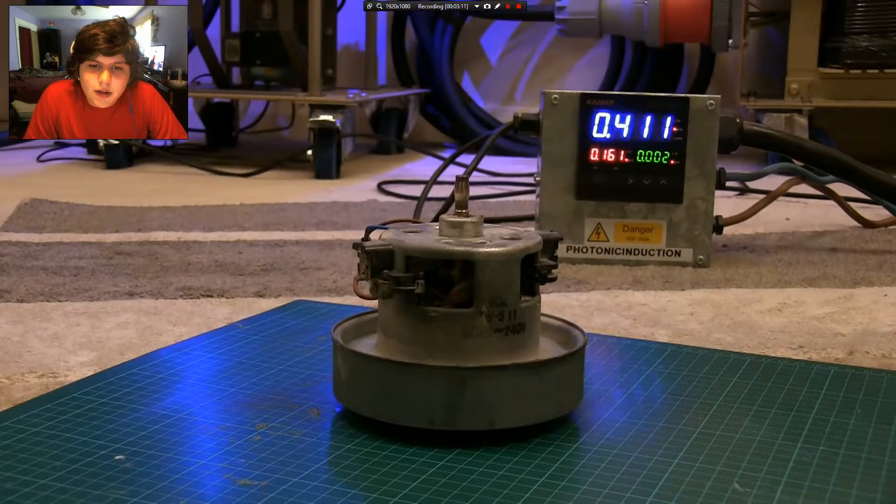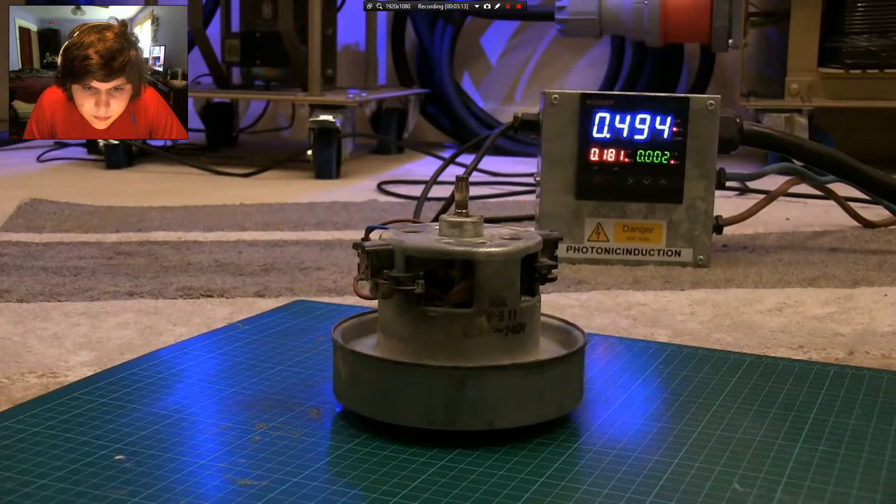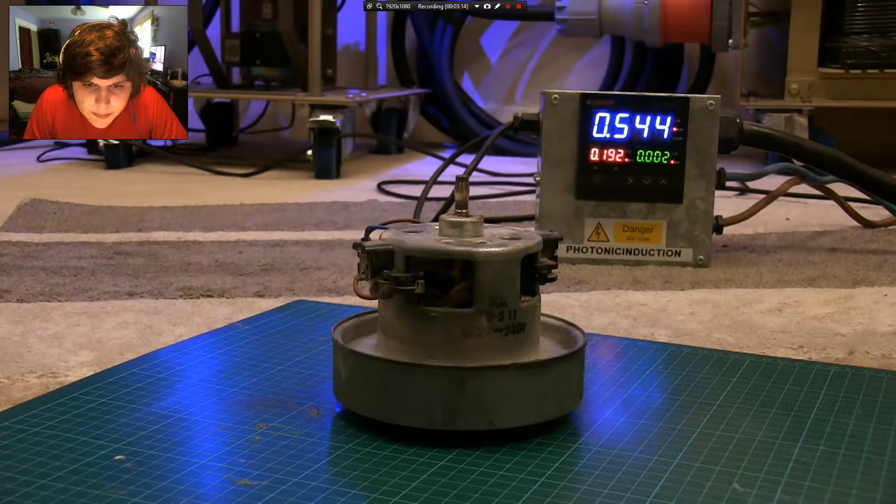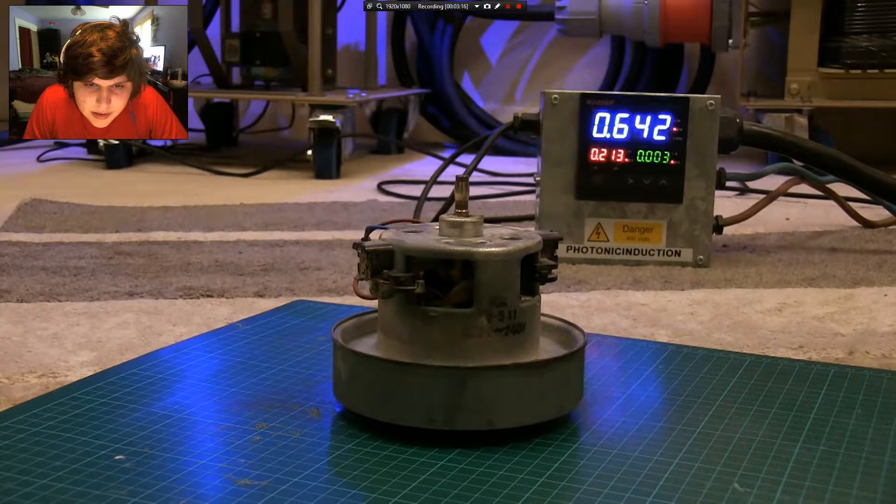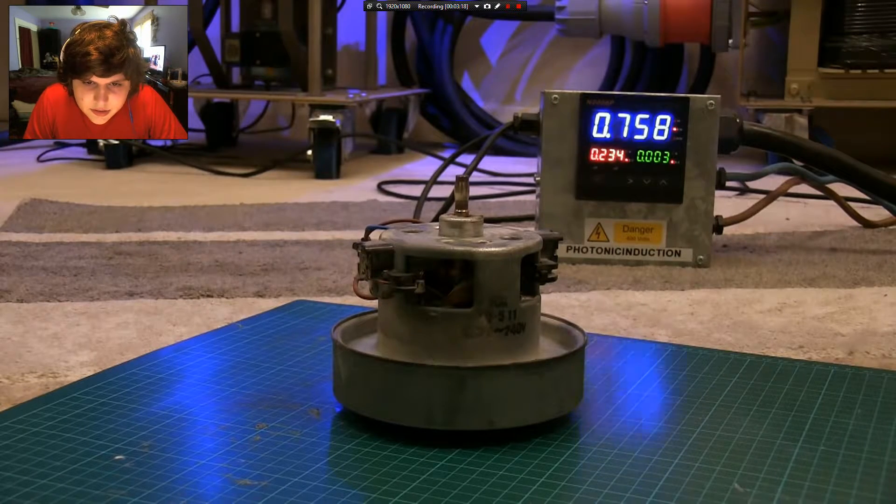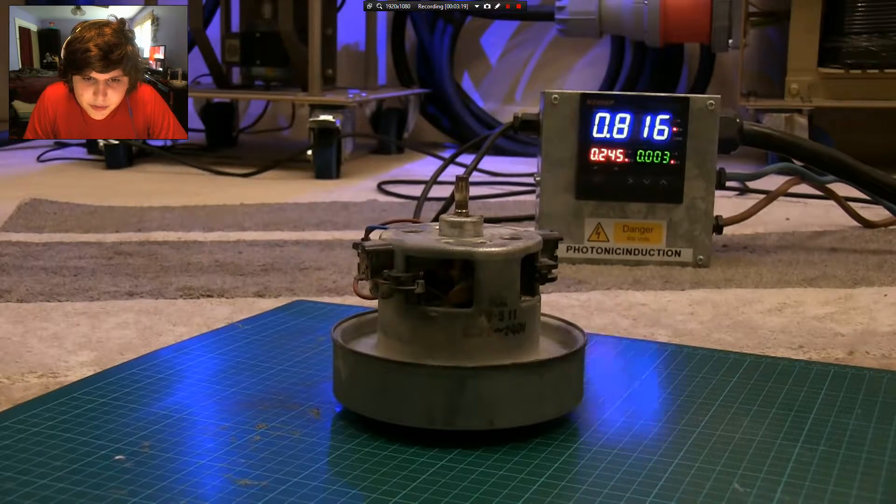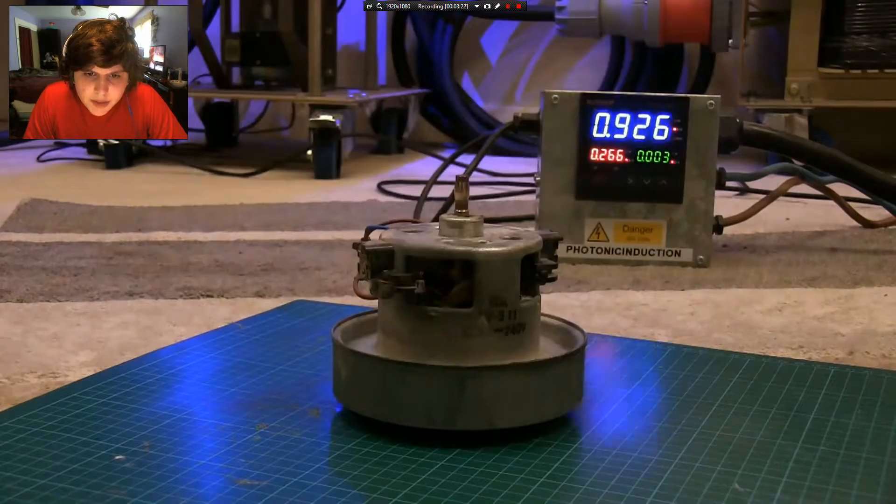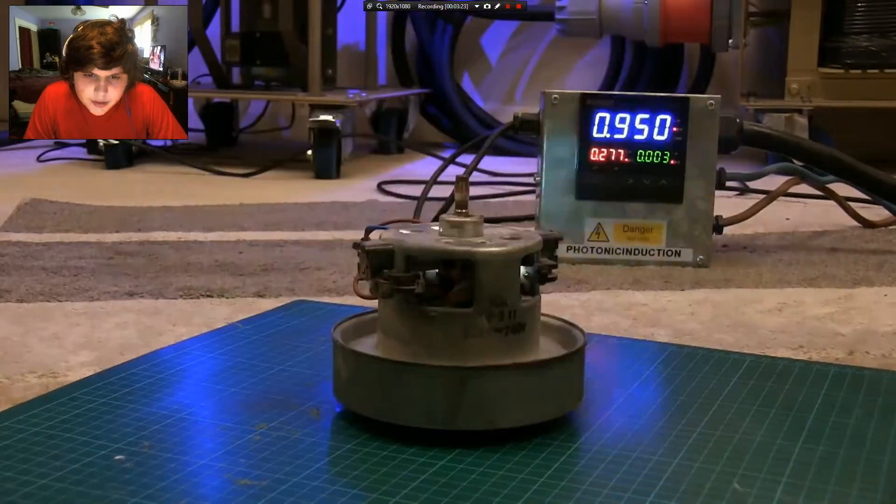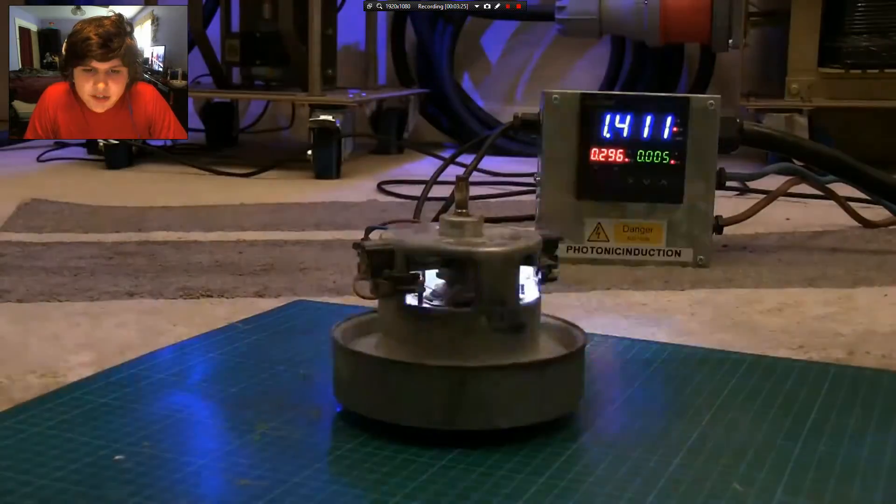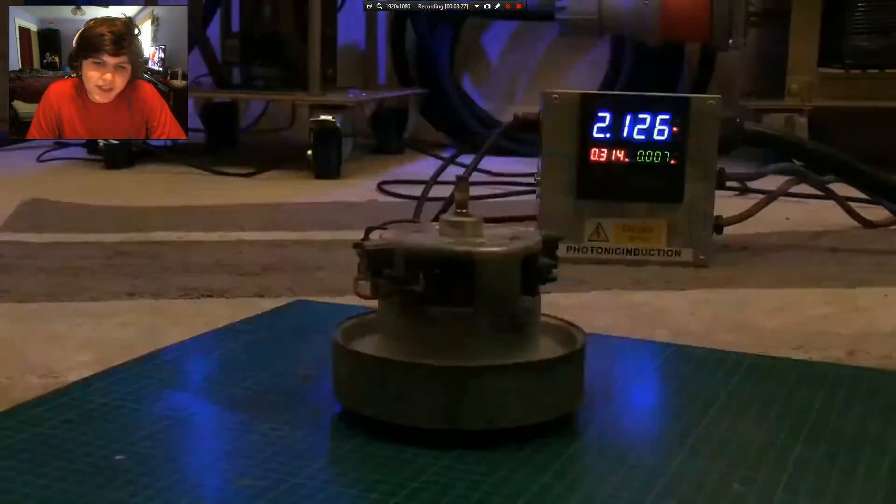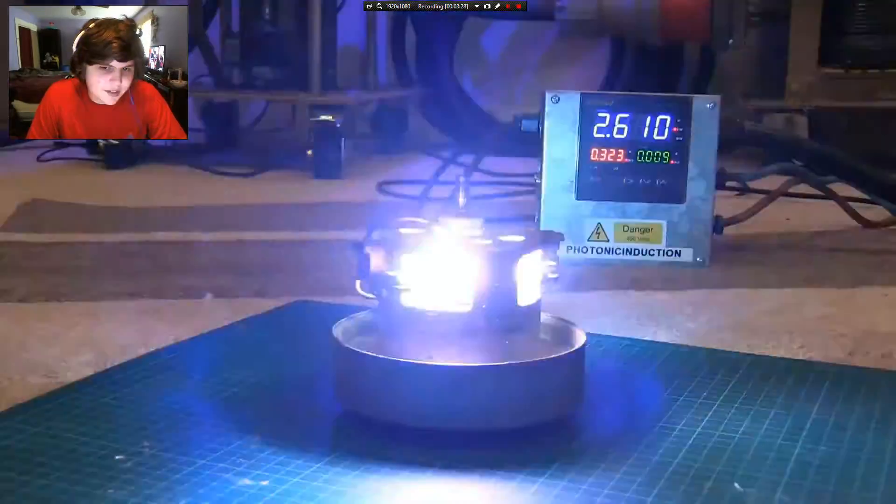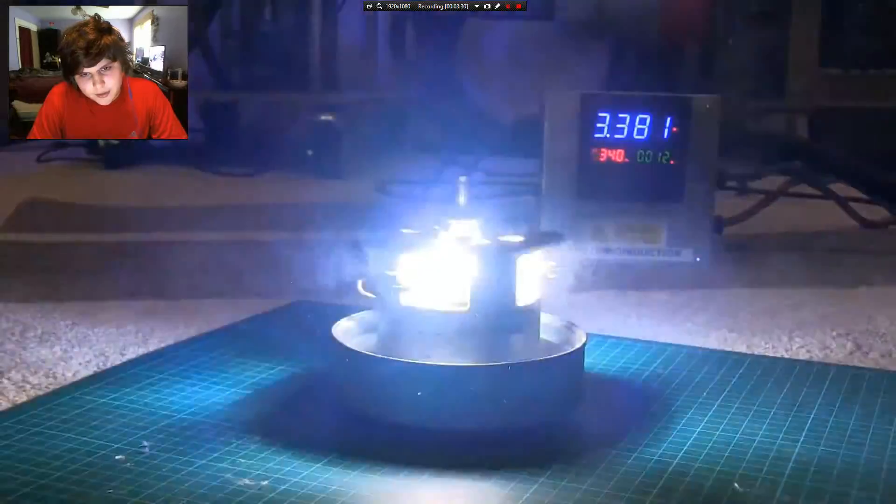The bearings in there are gonna be gone. I'm waiting to see the brushes start to spark. Oh. Yep. There it goes. Yep. Then watch the motor's gonna start slowing down. I've watched plenty of these.